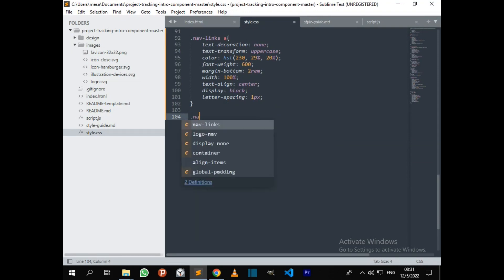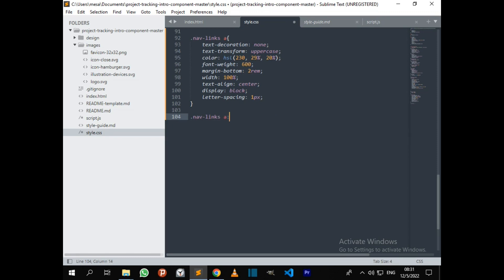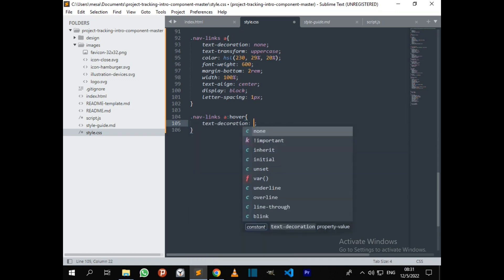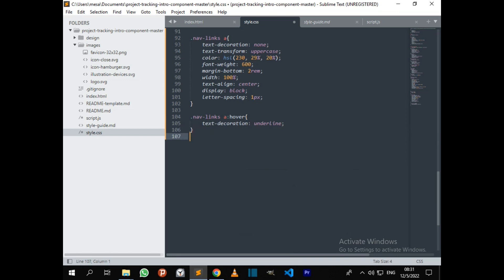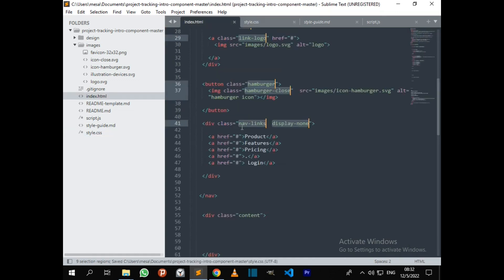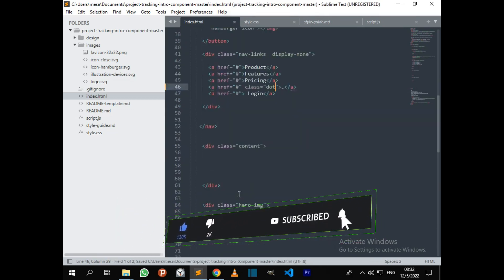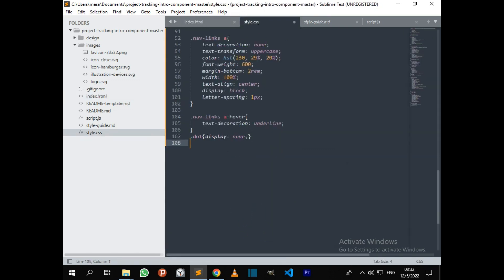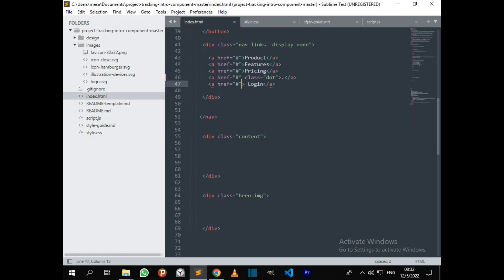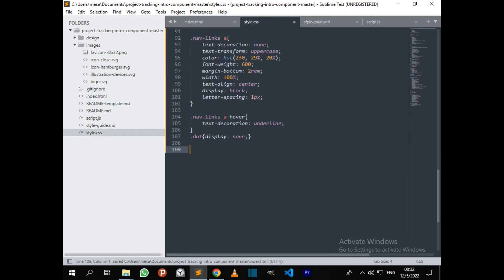I want to address the nav links on hover — every time when you hover, text-decoration changes from none to underline. When on mobile view it's not going to be displayed — display none. I also need something very important: I need an id for JavaScript. I'll call it 'login'. Now we can install the login.